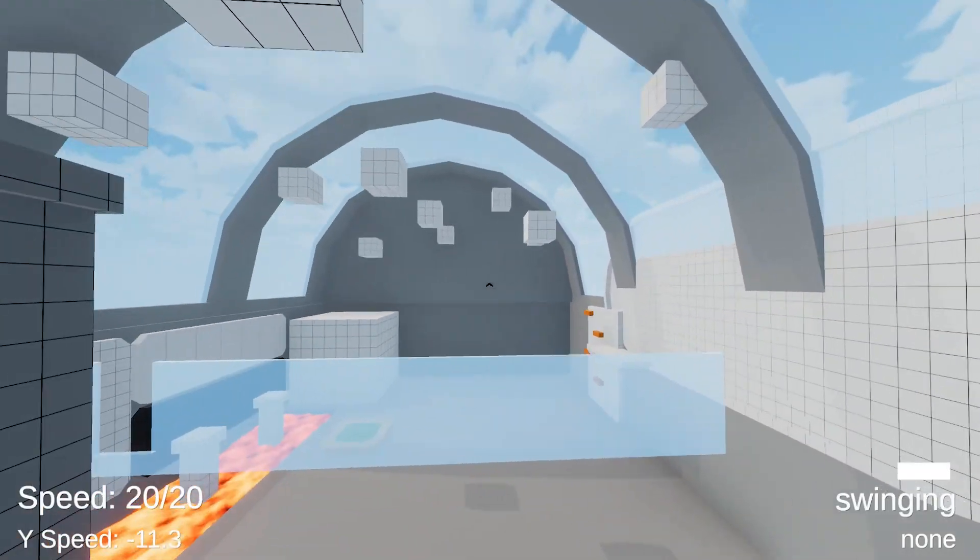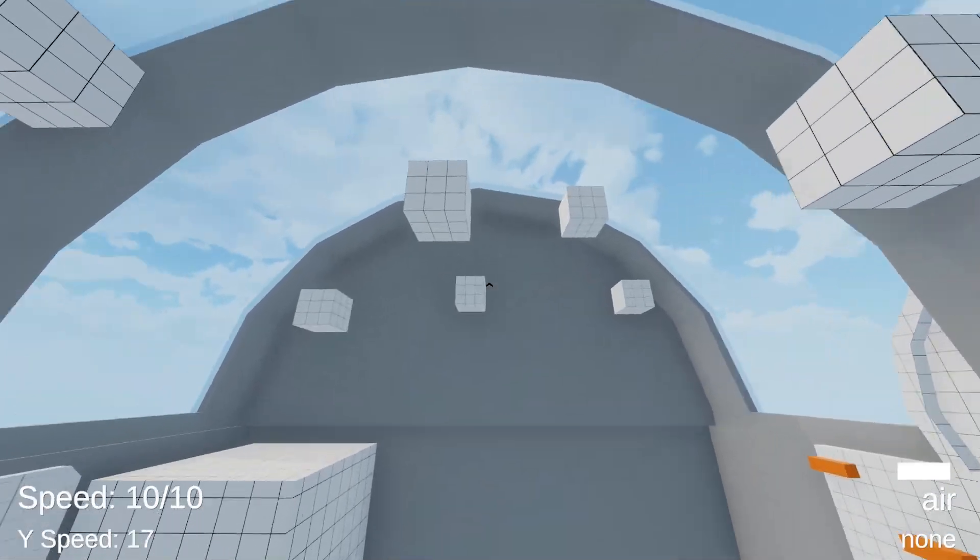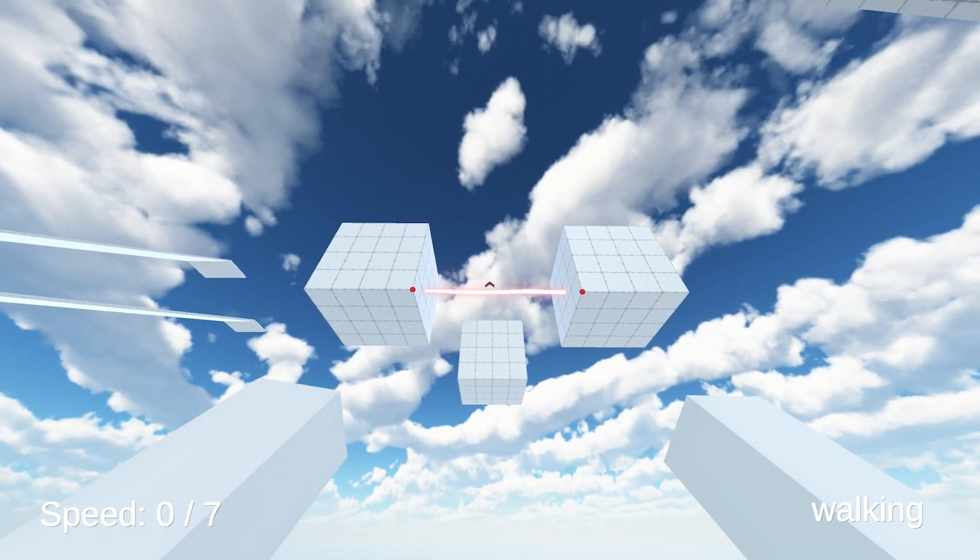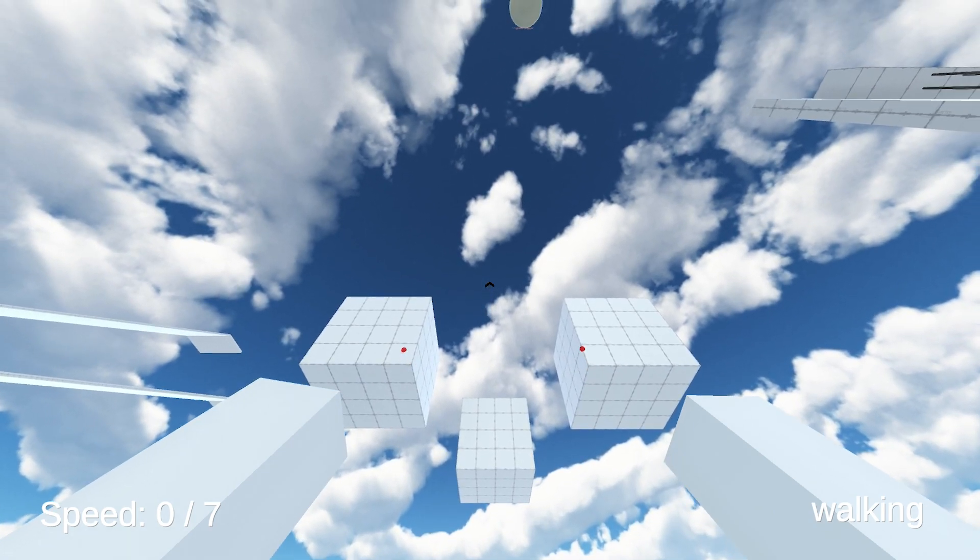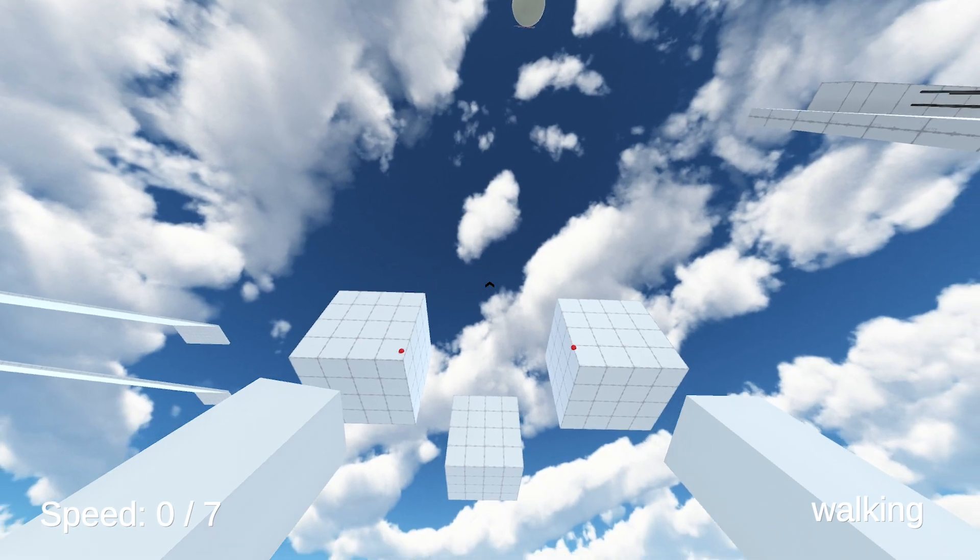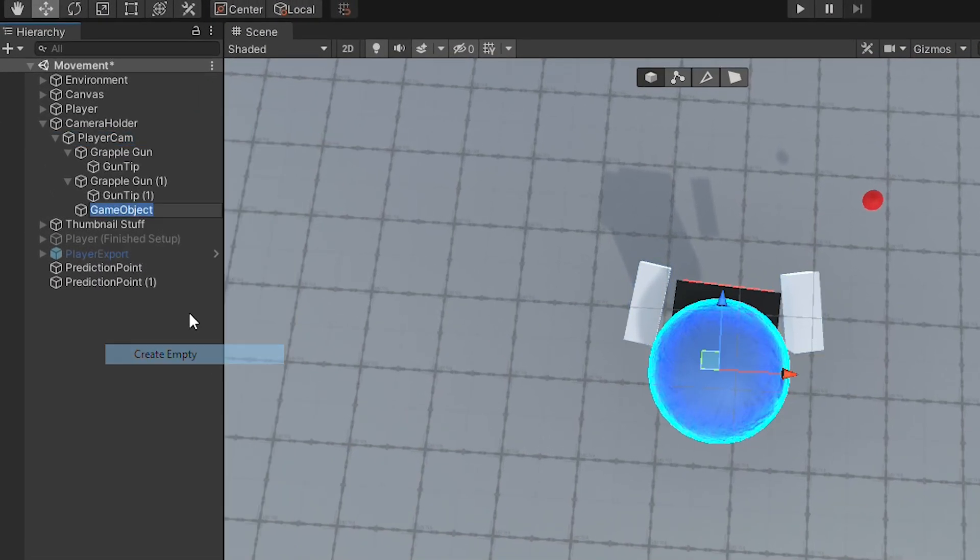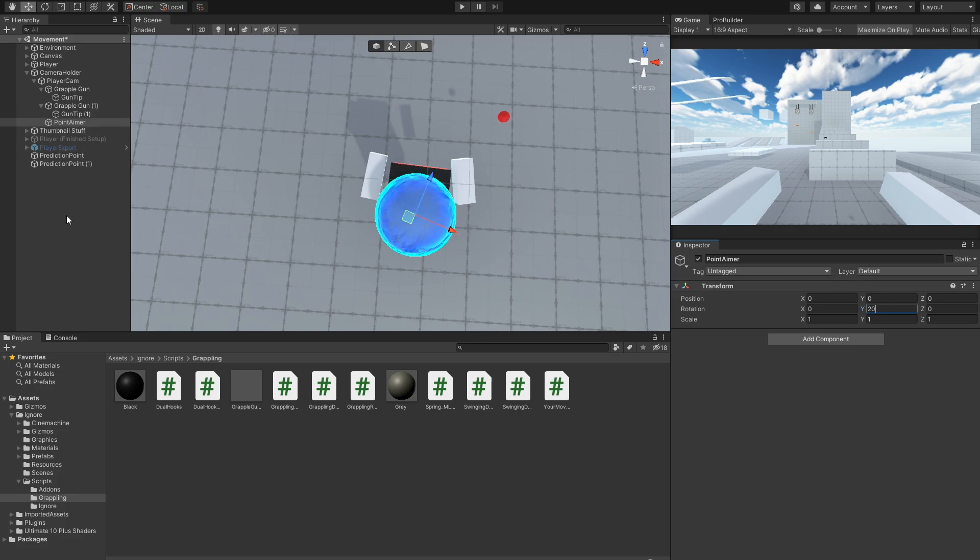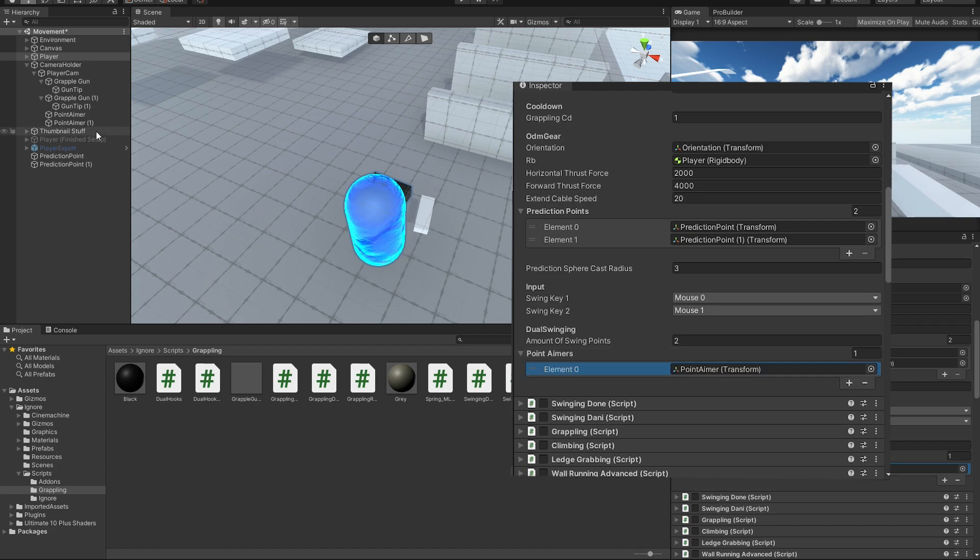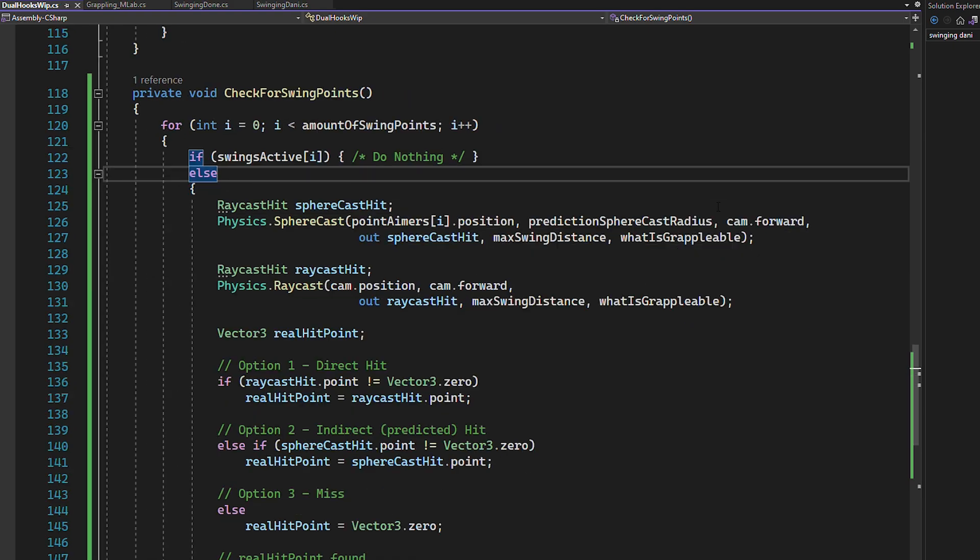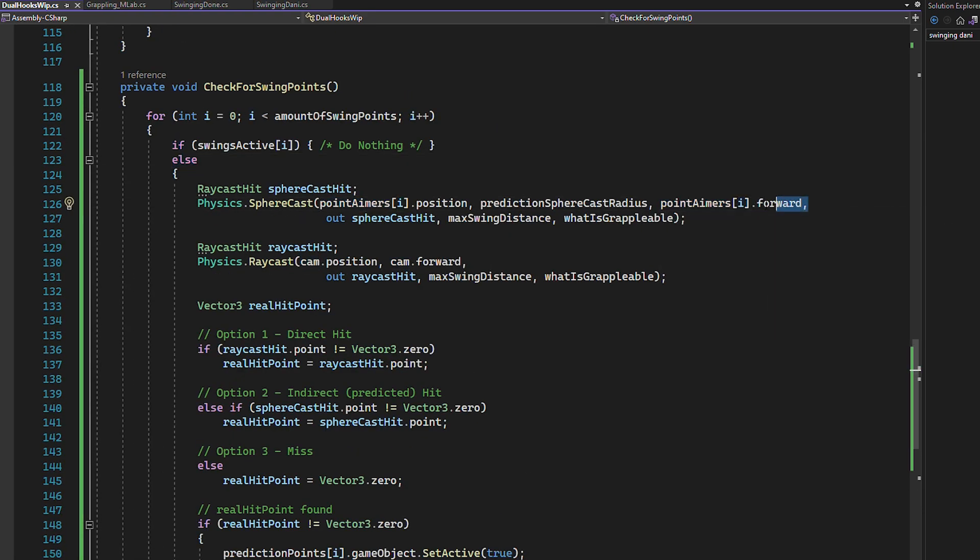Okay, now let's tackle the aiming. What you want to achieve is that the two hooks don't aim at the same point, but rather are separated a bit. Now you could handle this in code with quaternions and rotations and stuff, but let's keep it simple. So go to Unity and create two game objects inside of the camera. One aims a bit more to the left and one a bit more to the right. Now you can drag them in the point aimers list and switch back to the code. Here let's just change the spherecast start position and direction from the camera to the point aimers we just created.